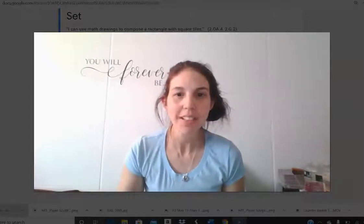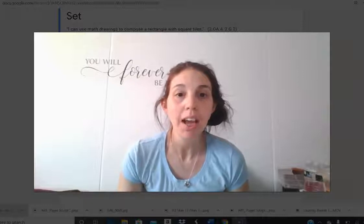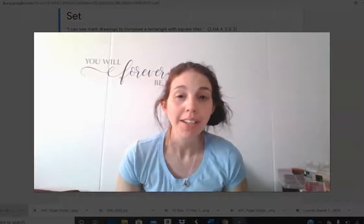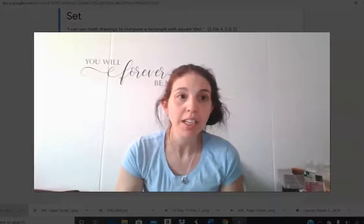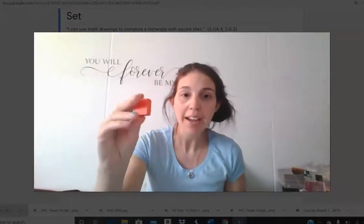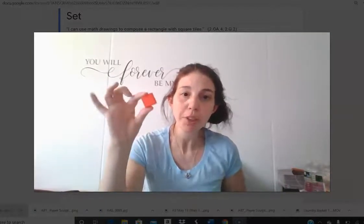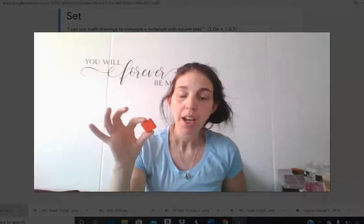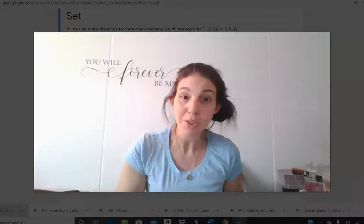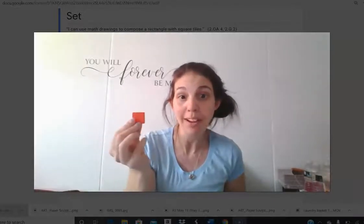Hey second graders, it's Mrs. Daniel from Citizenship Academy and today we're going to be working on drawing rectangular arrays using square tiles. I'm going to show you how we would use this to draw an array and then I'm going to show you how to do it even if you don't have the square.